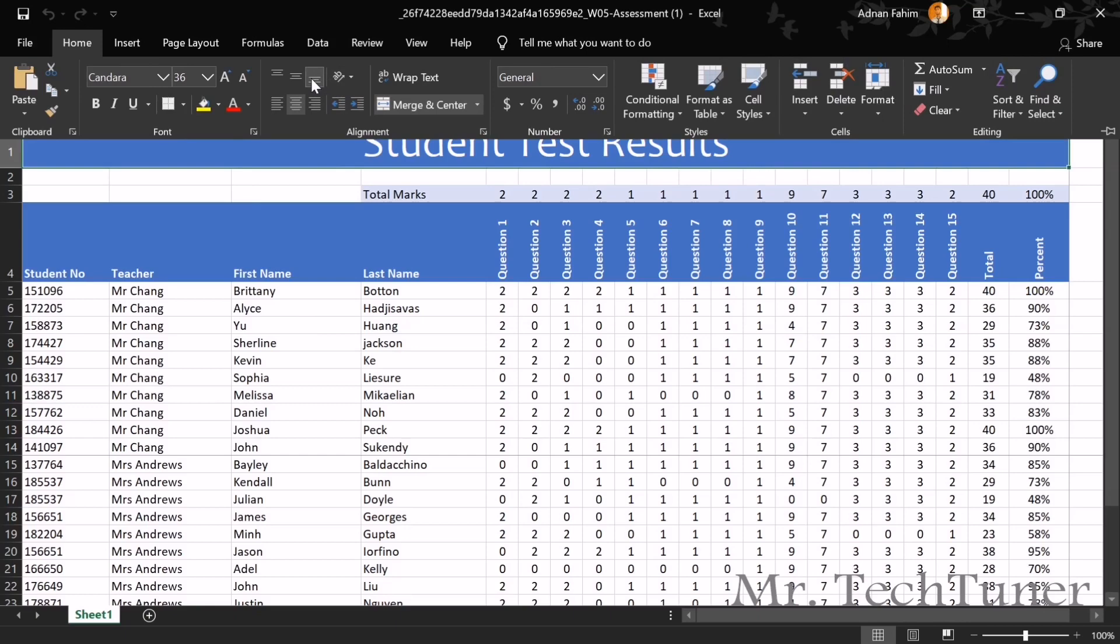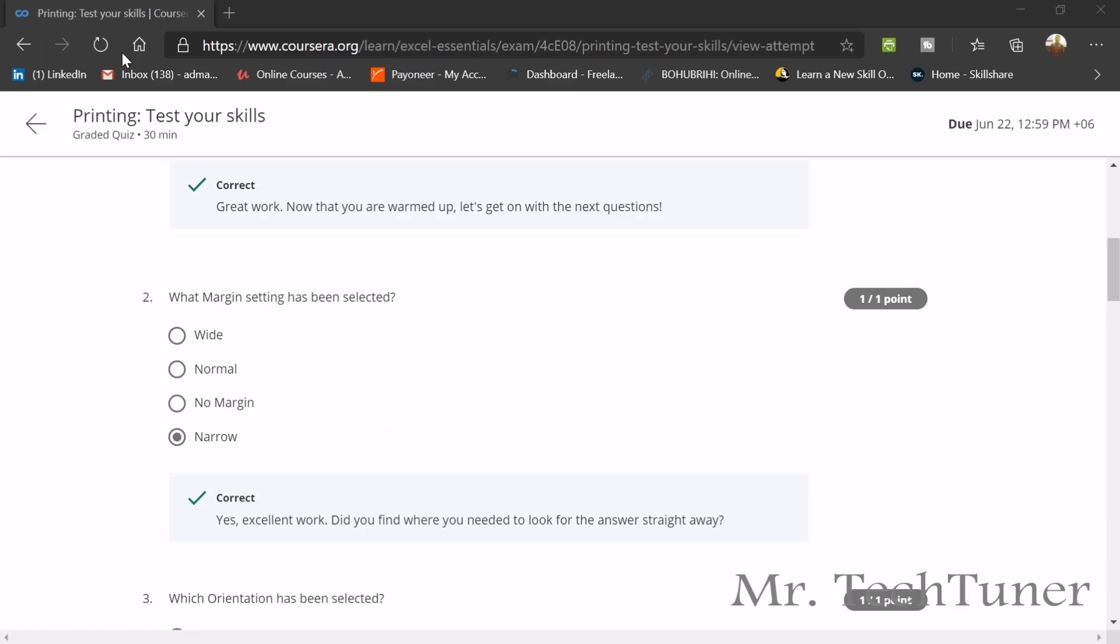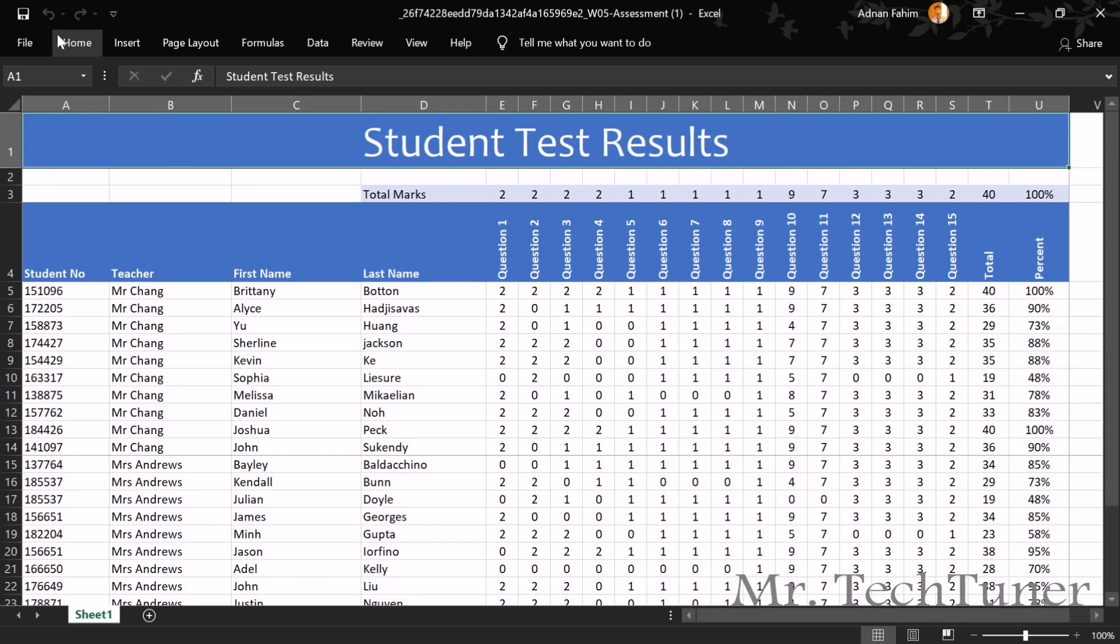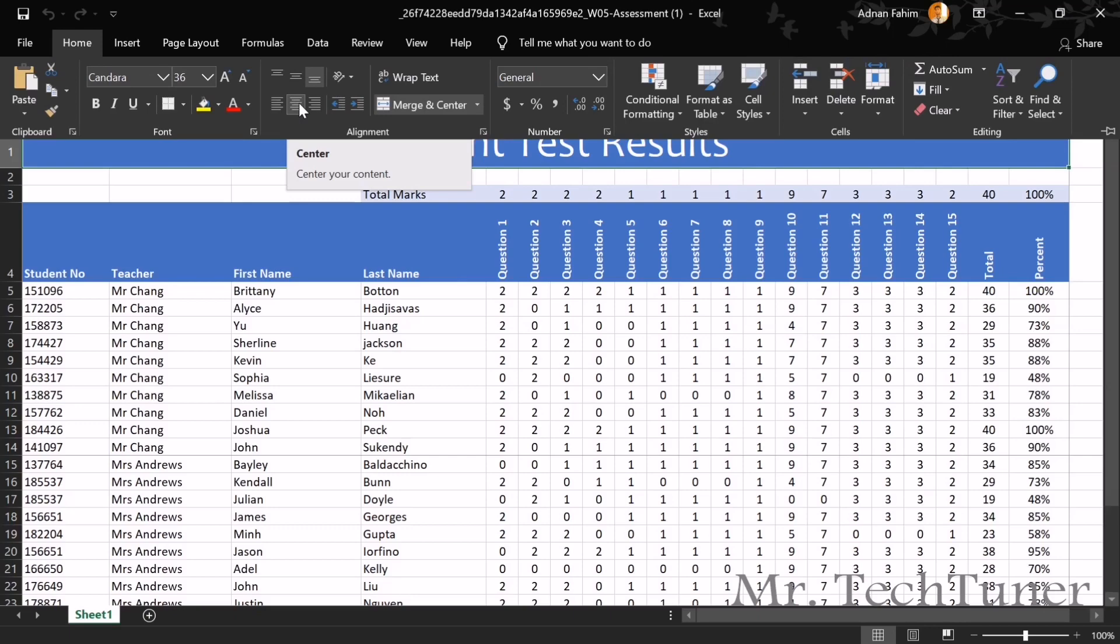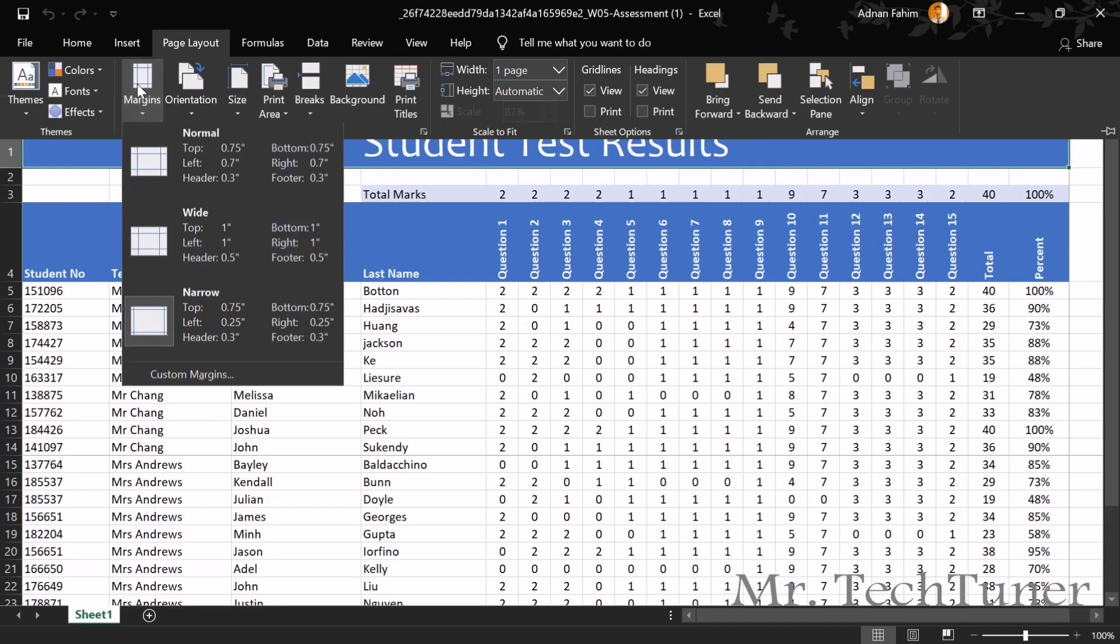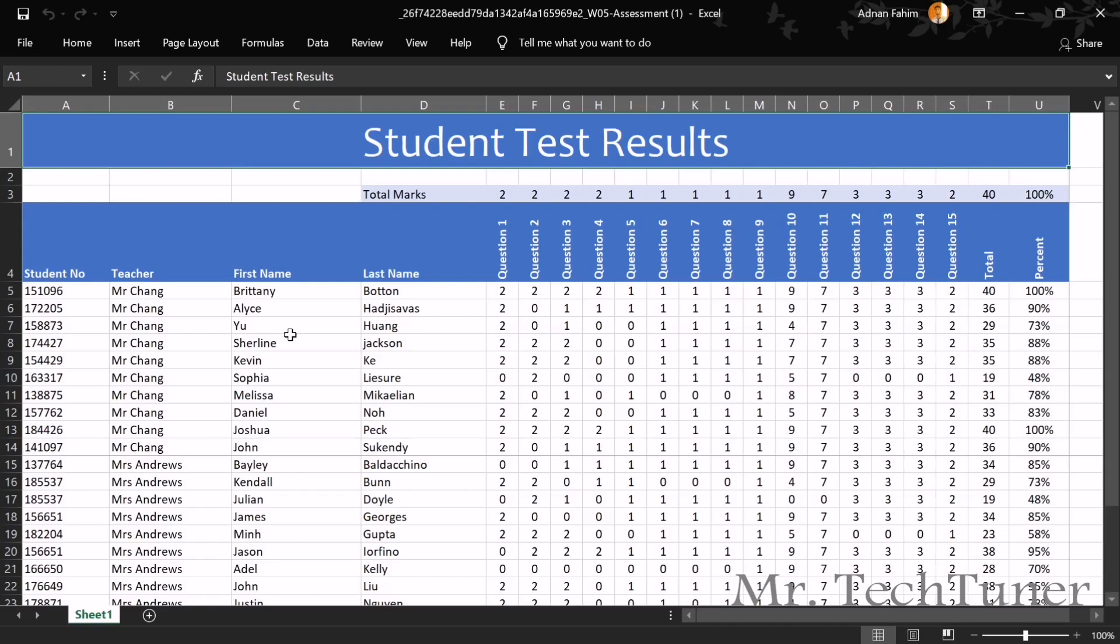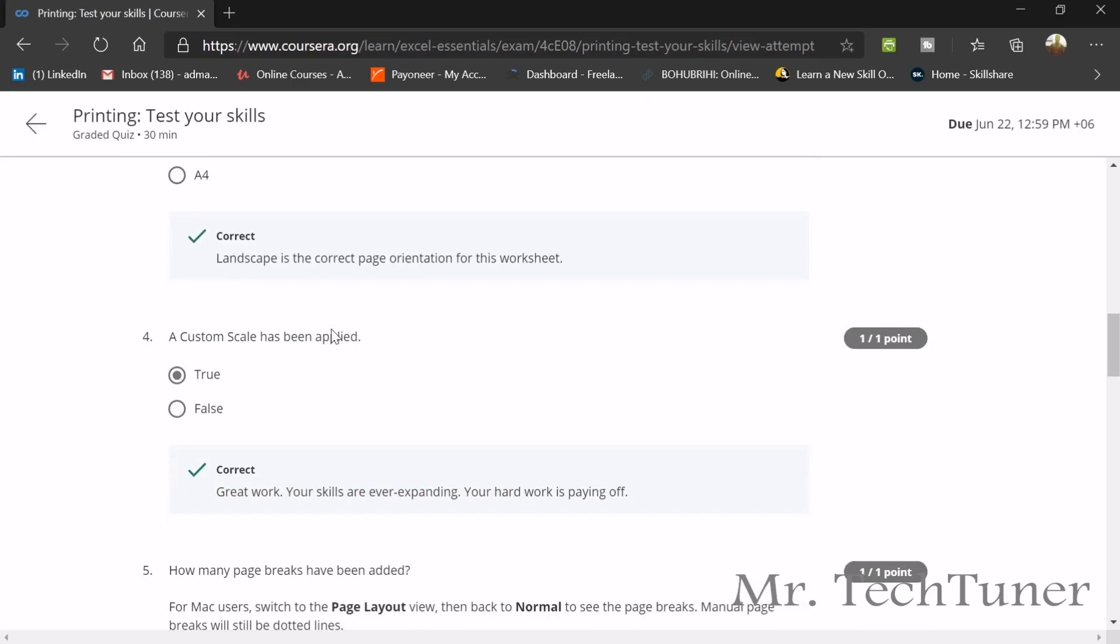What margin setting has been selected? For selecting the margin, we need to go to, what margin setting has been selected? You need to open your home button and then you can see there's the center orientation. You can see the margin area is narrow. So your answer will be narrow. Which orientation has been? You should again go orientation landscape. Landscape position has been applied.